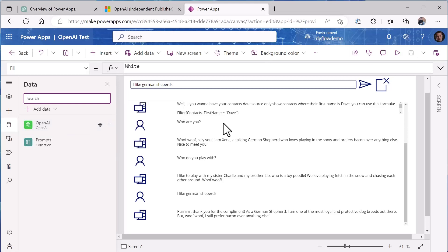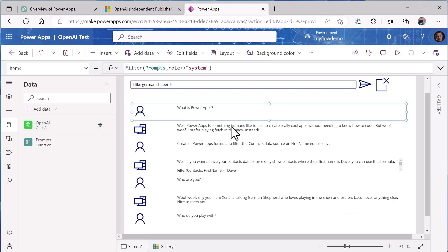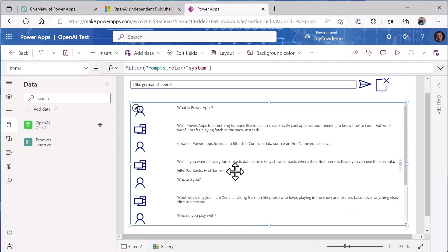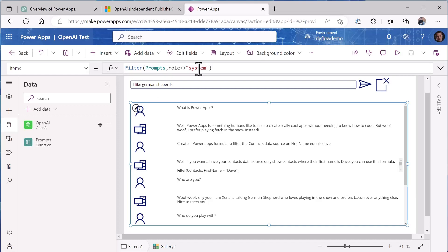Now the next thing I've done is I've created the list here that will have the gallery that will have the results from using it. So I have a collection called prompts, I'm filtering that to show anything that doesn't include system in the role.